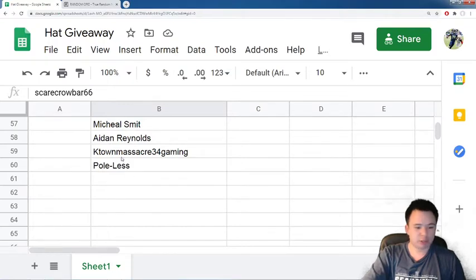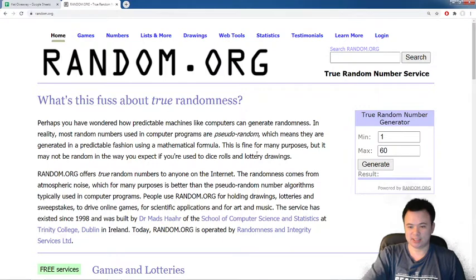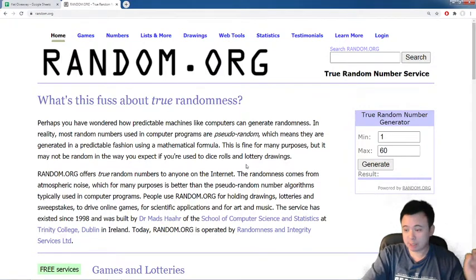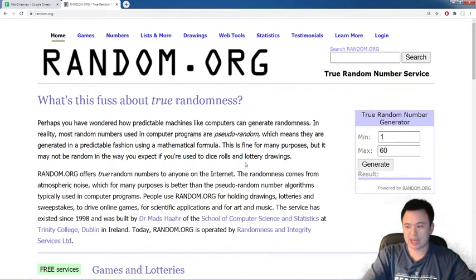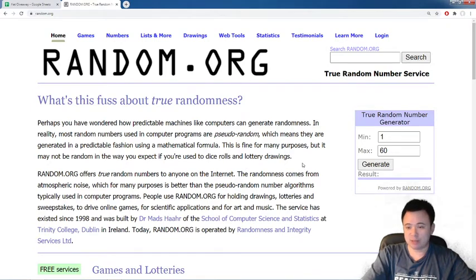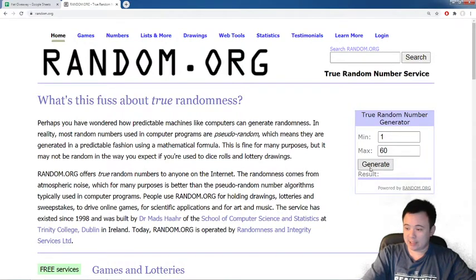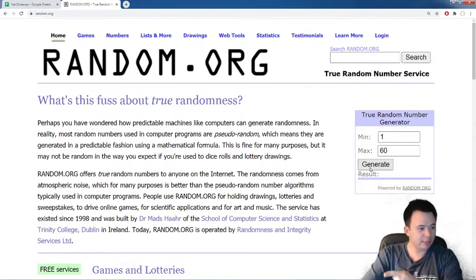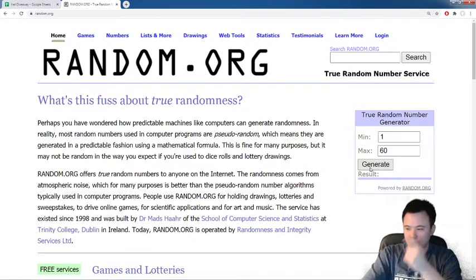and so on, all the way down to number 60. And now we're going to generate a random number on random.org from 1 to 60. And whichever number comes up is going to win the hat. Everything is legit and fair. There's nothing that I can do to pick any more randomly than this. So here we go. We are generating the random number in 3, 2,